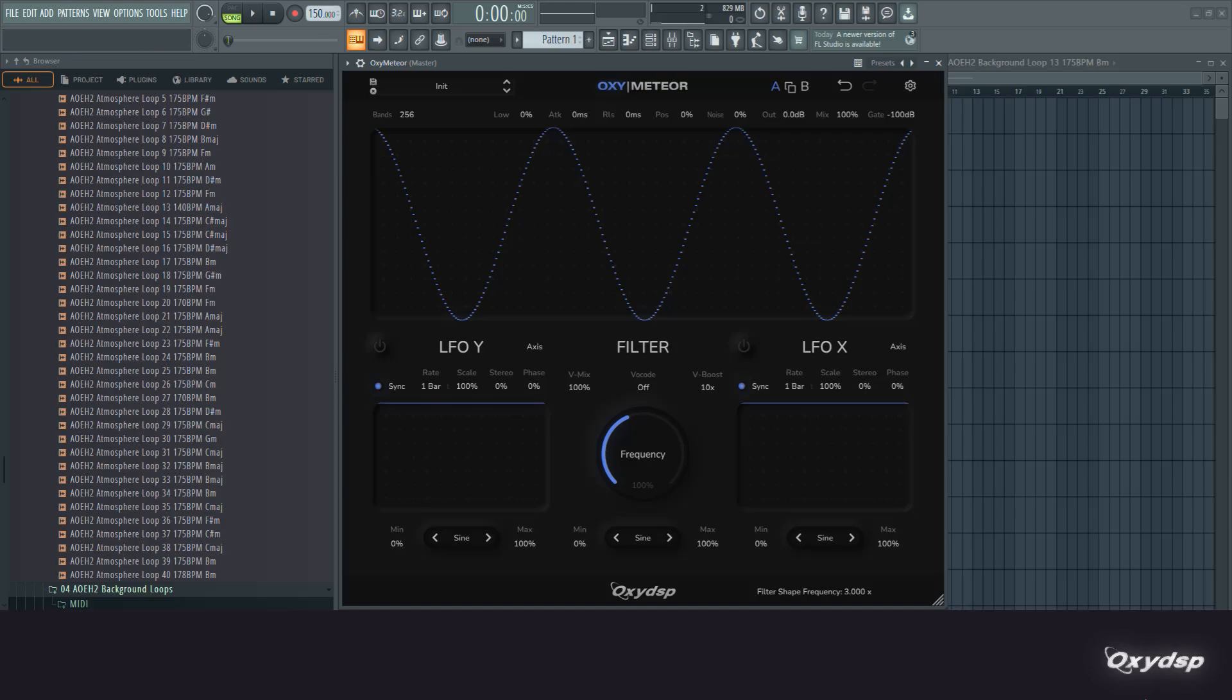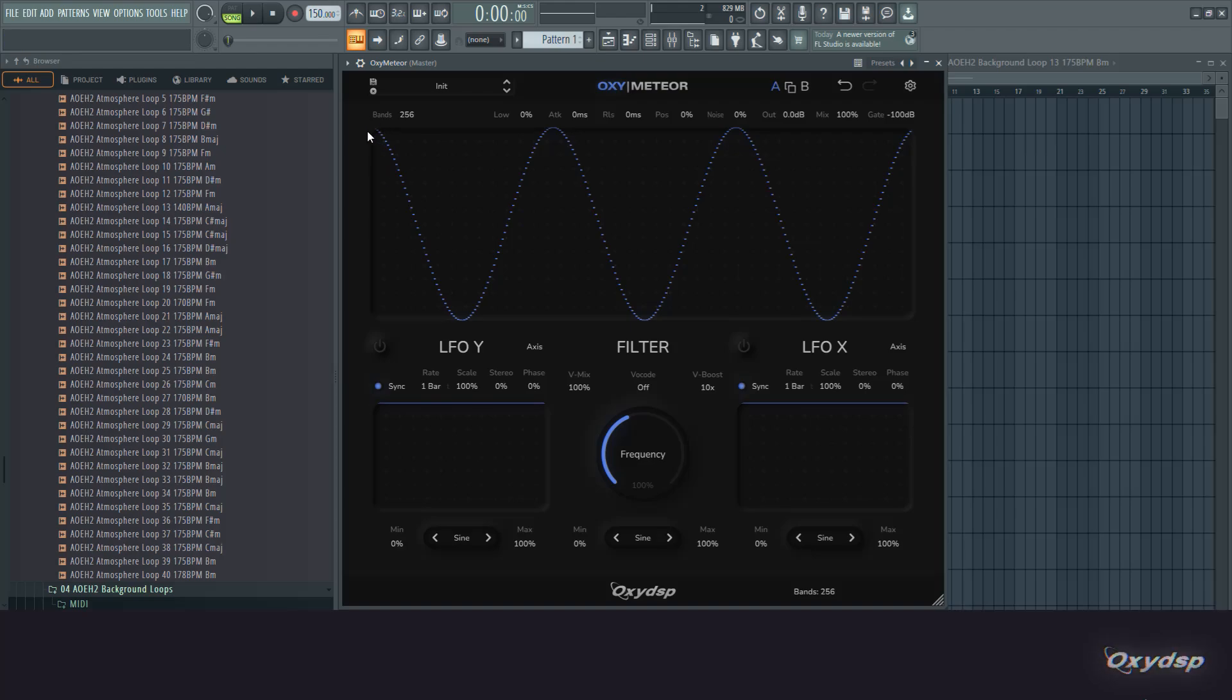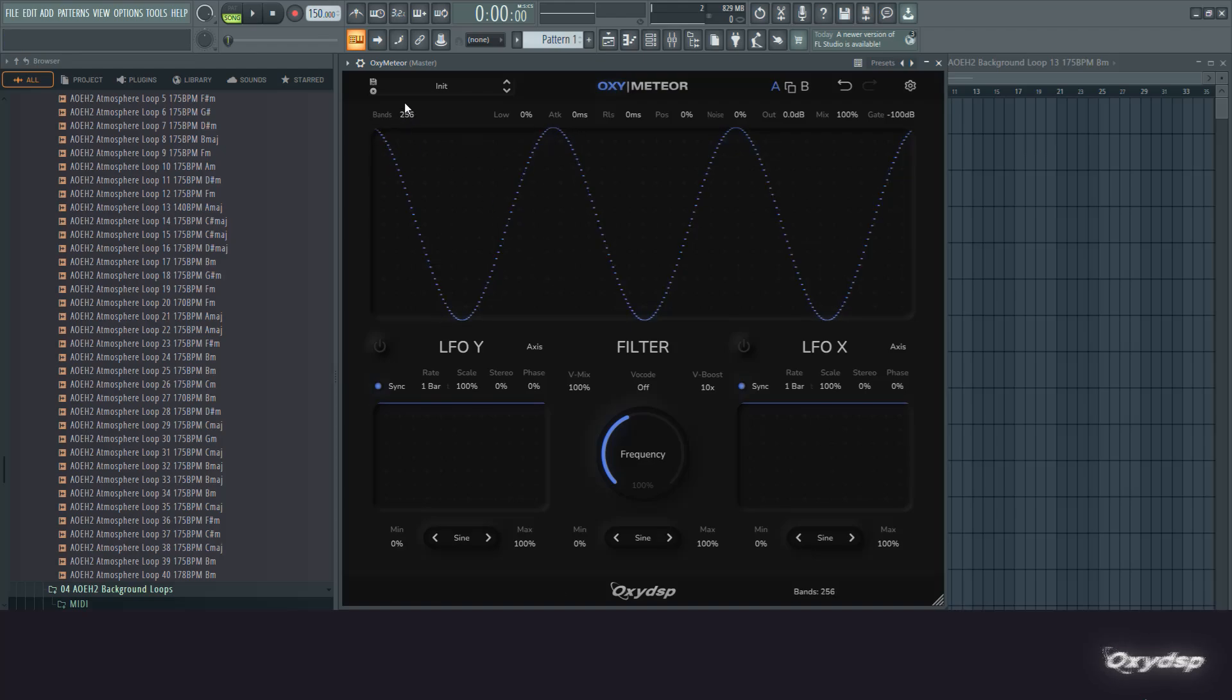This has some interesting properties that you can't really achieve otherwise. The transform happens at a certain resolution of bands which you can set up here. As you can see, it samples this sine shape at the resolution you set. Basically, this is like a series of notch filters applied across the spectrum.